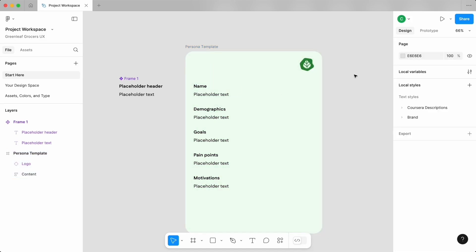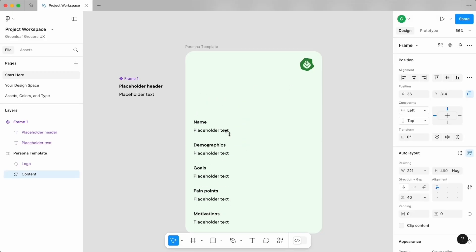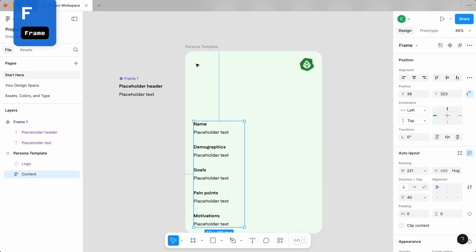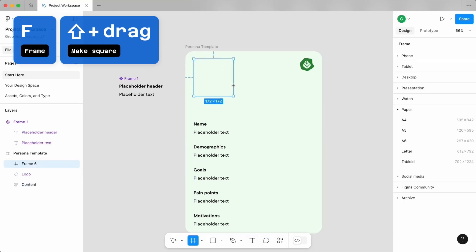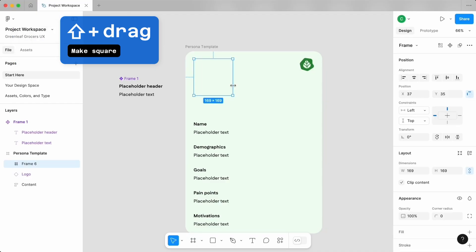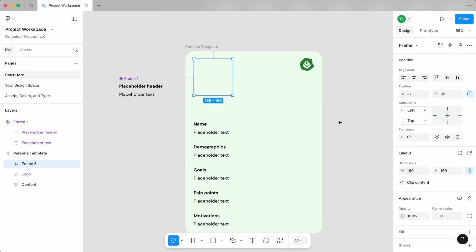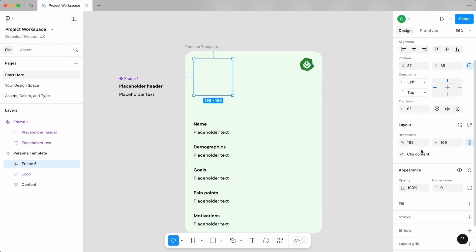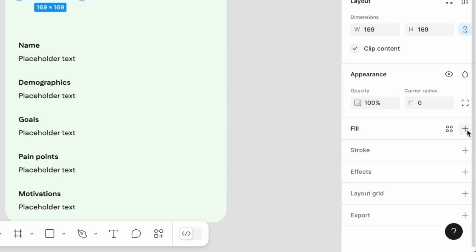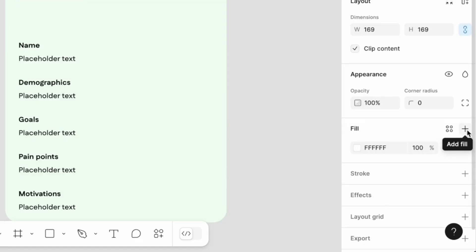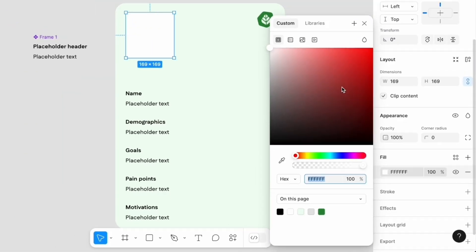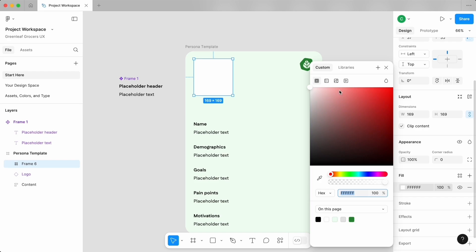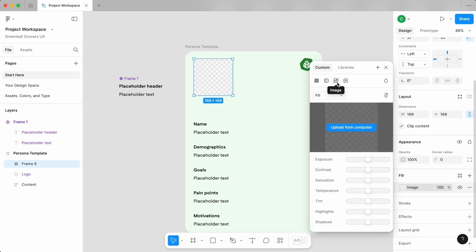Let's also create a frame to add a photo of our persona. We have a few images you can use in the project resources folder, and you'll be able to change these once we turn this into a component too. Using the frame tool with shortcut F, click and drag while you hold the Shift key to create a square shape. Head to your properties panel and go down to fill. Tap on the plus button and then on the color swatch up at the top. Tap on the icon that looks like an image and then tap on upload from computer.